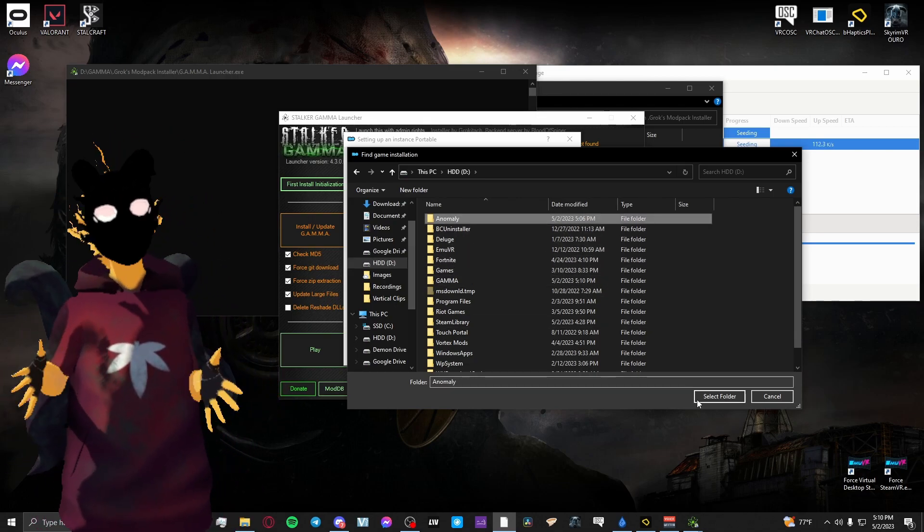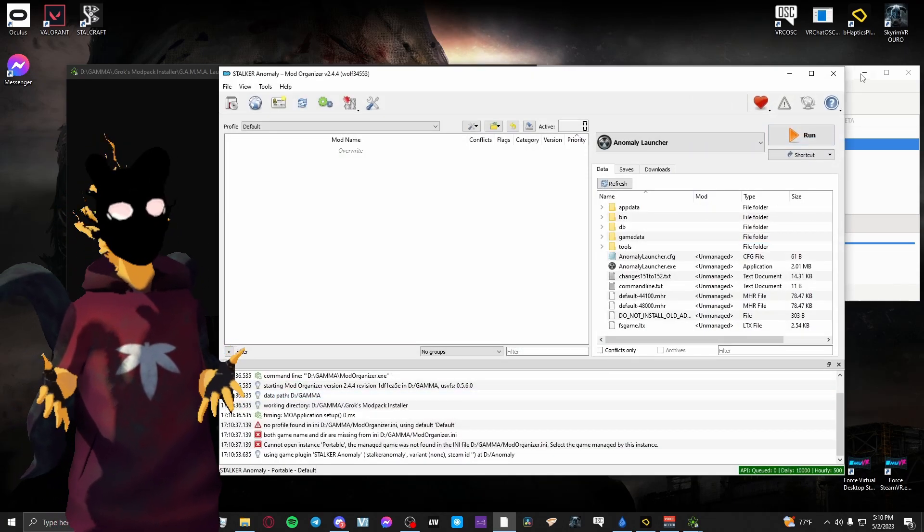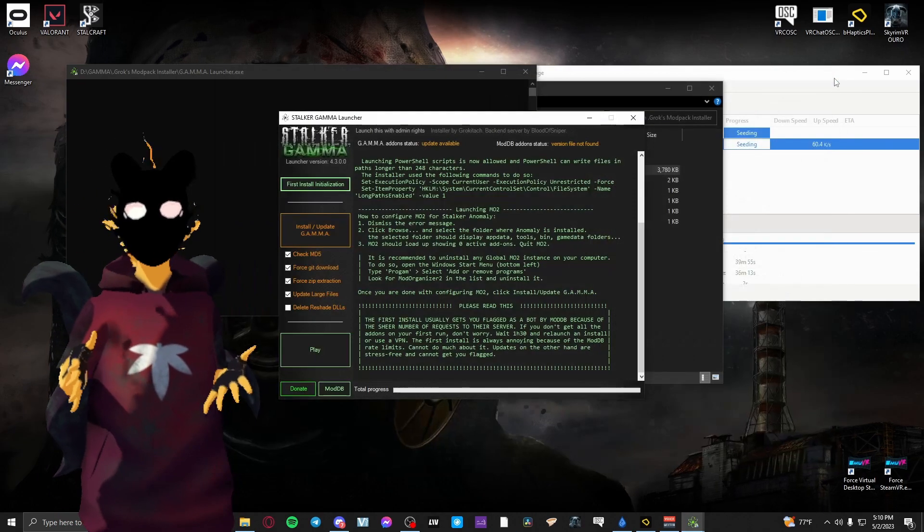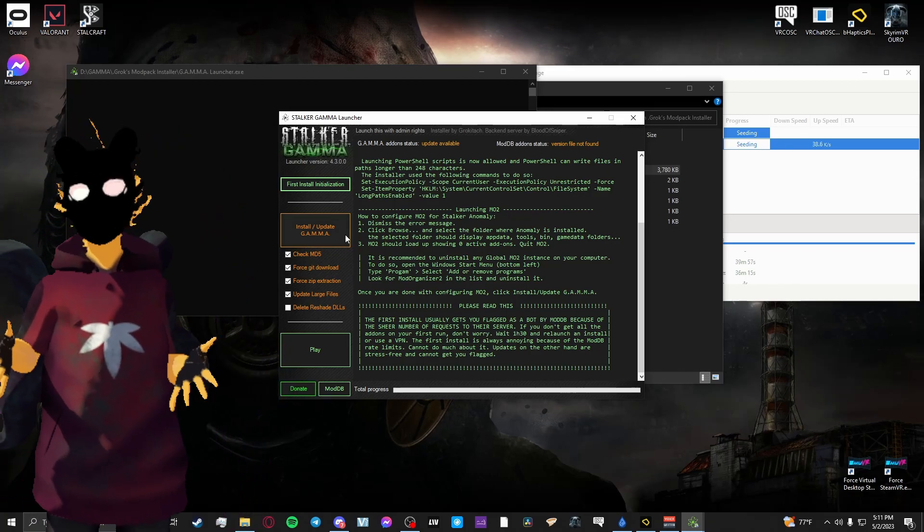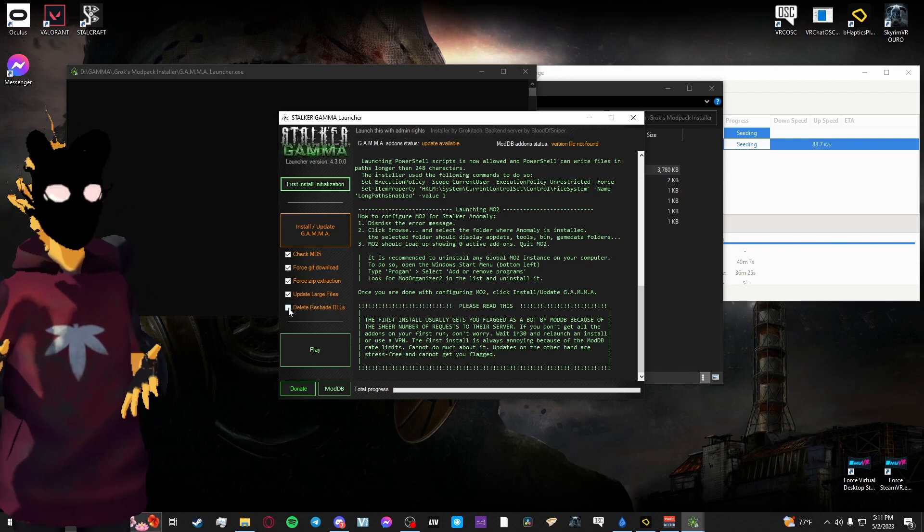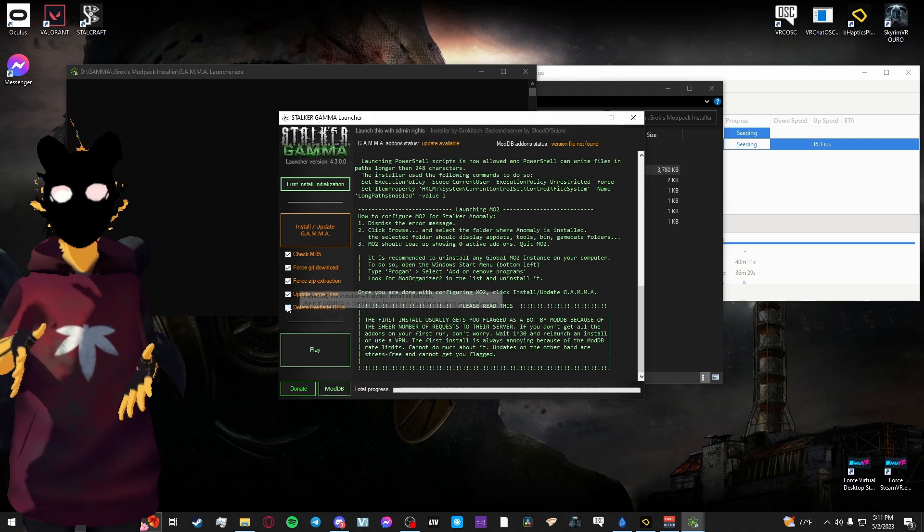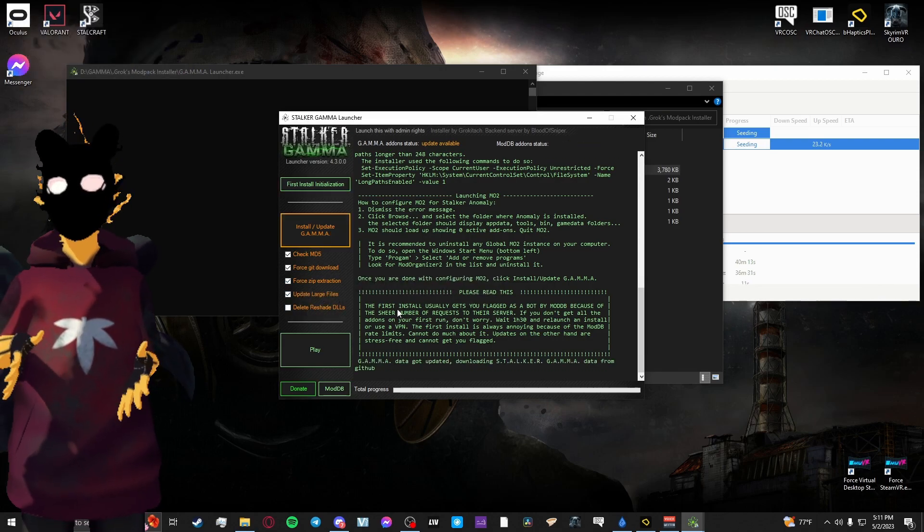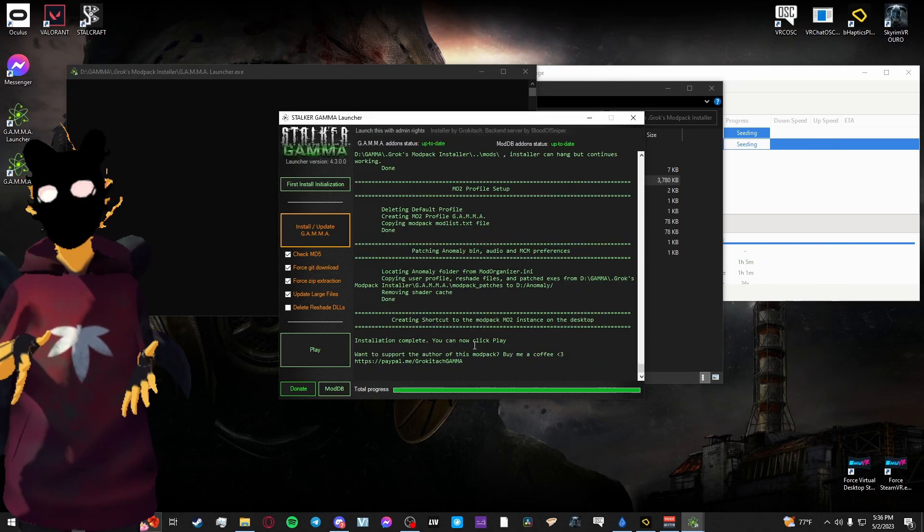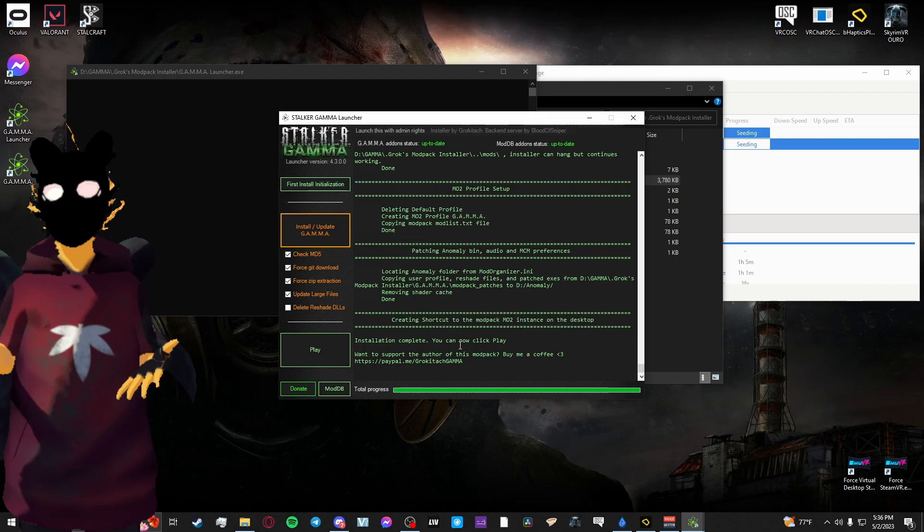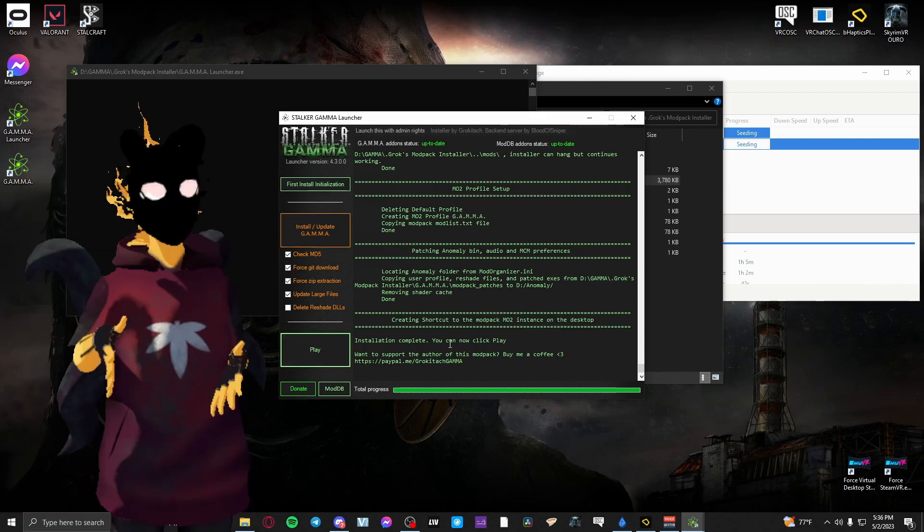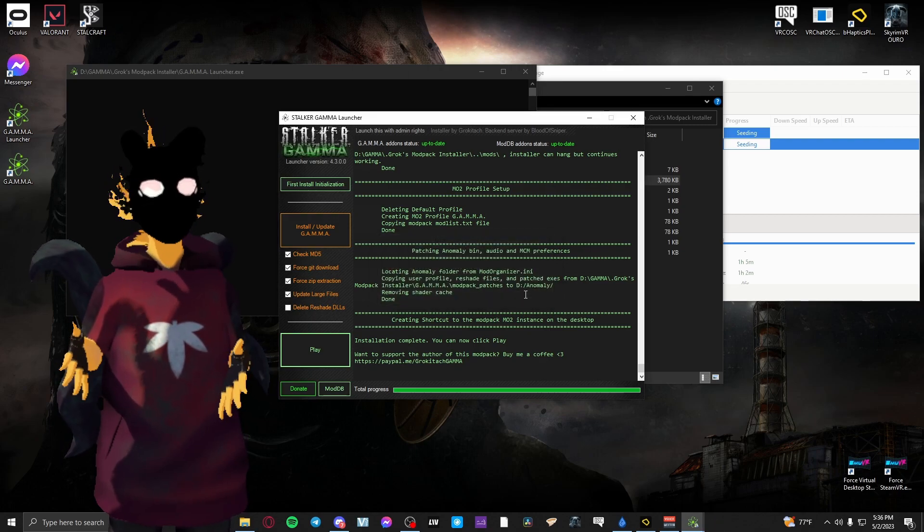Once it does that, it should open up your Mod Organizer 2 window, which should have zero mods in it at this point. And now once you've done that, you can close Mod Organizer 2. Make sure that the four boxes on the top in the orange section of the Launcher are checked. If you have a lower end computer, you can tag the fifth box if you'd like, but if you have a good computer that shouldn't be a problem. You can just leave that unchecked.